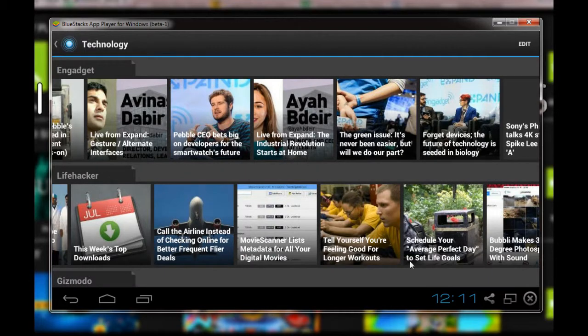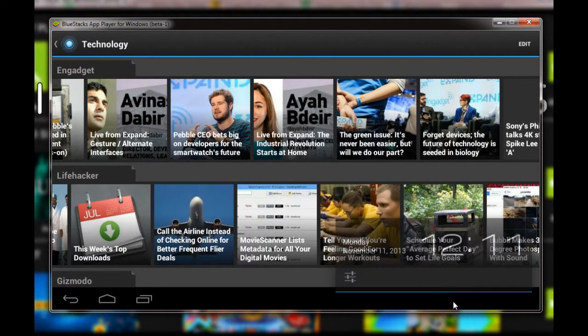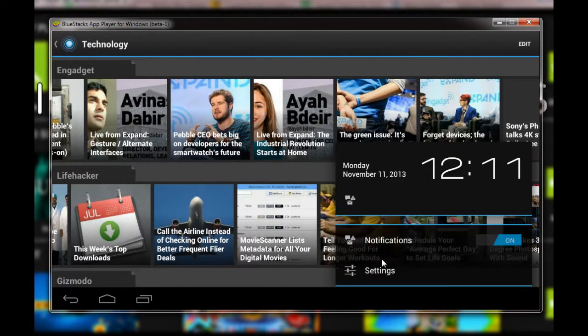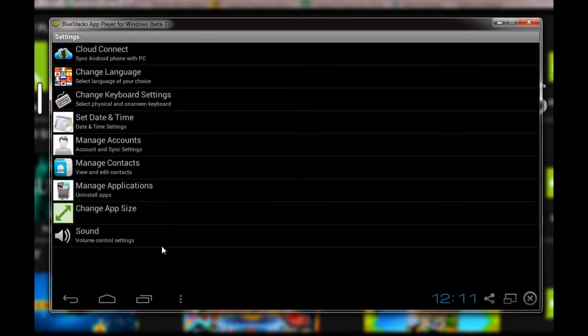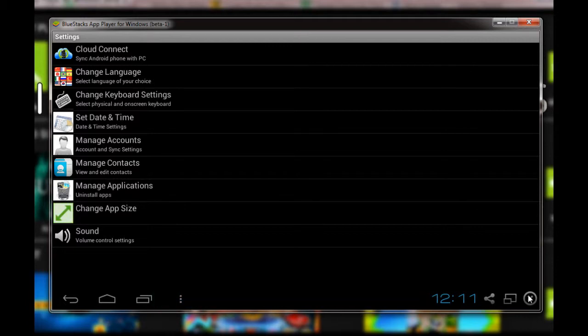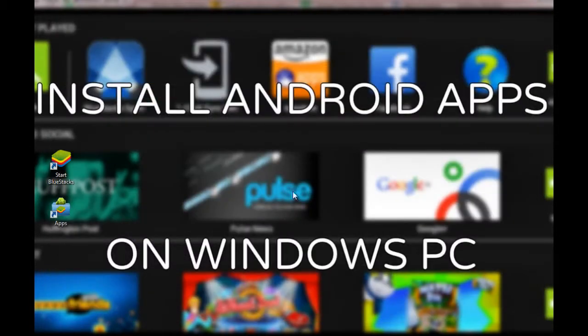This is the actual application running. This is how you can use the BlueStacks application, and these are the various settings in the app. So this is the BlueStacks application for Windows to run Android applications. Do check out the channel for more videos and tutorials. Thank you.